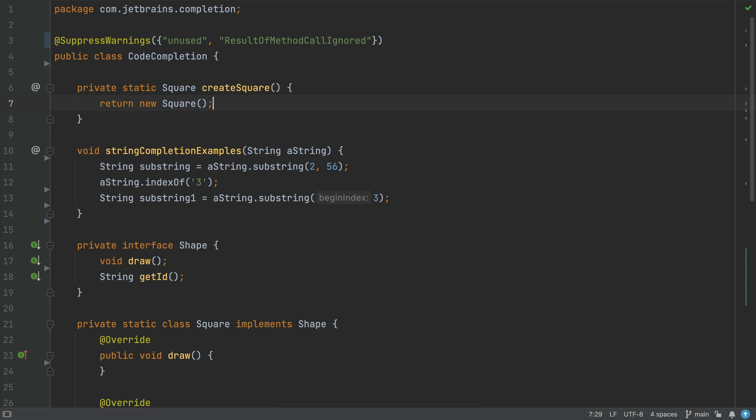Let's take a look at what happens when I invoke the next kind of completion, smart completion, also known as type-based completion. The shortcut for this one is very similar, it's control shift and space on Mac, Windows and Linux.